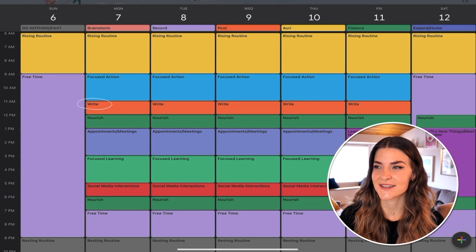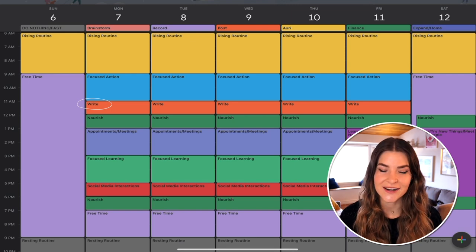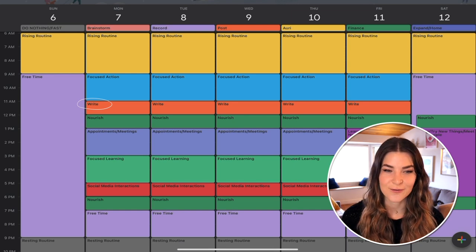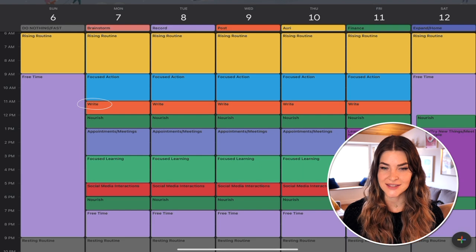Then I take a 30-minute break. This can be filled with whatever you're into — this is the fun part. Treat yourself. You just did an hour and a half of focused action.